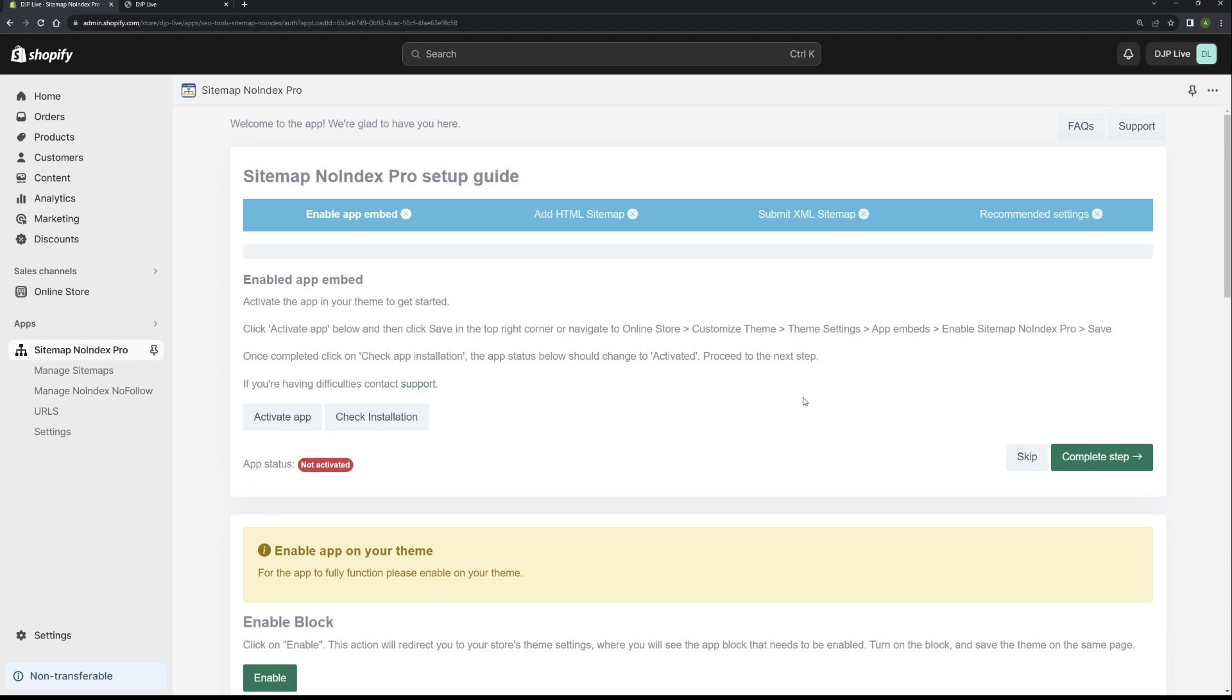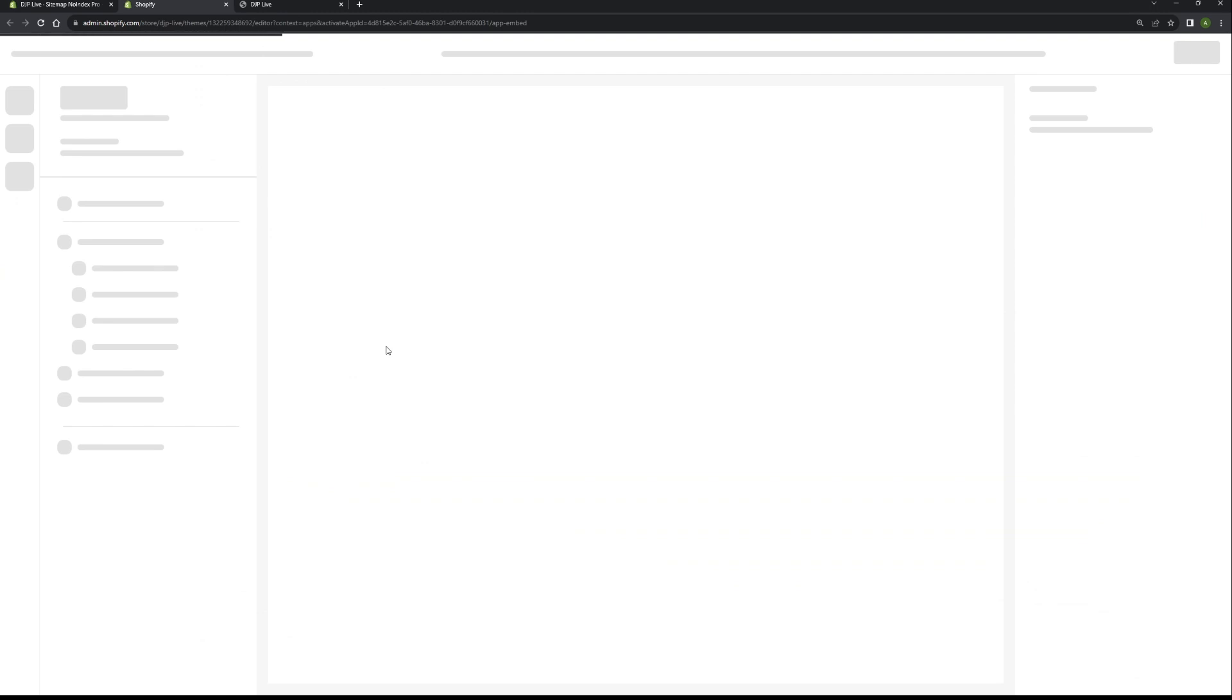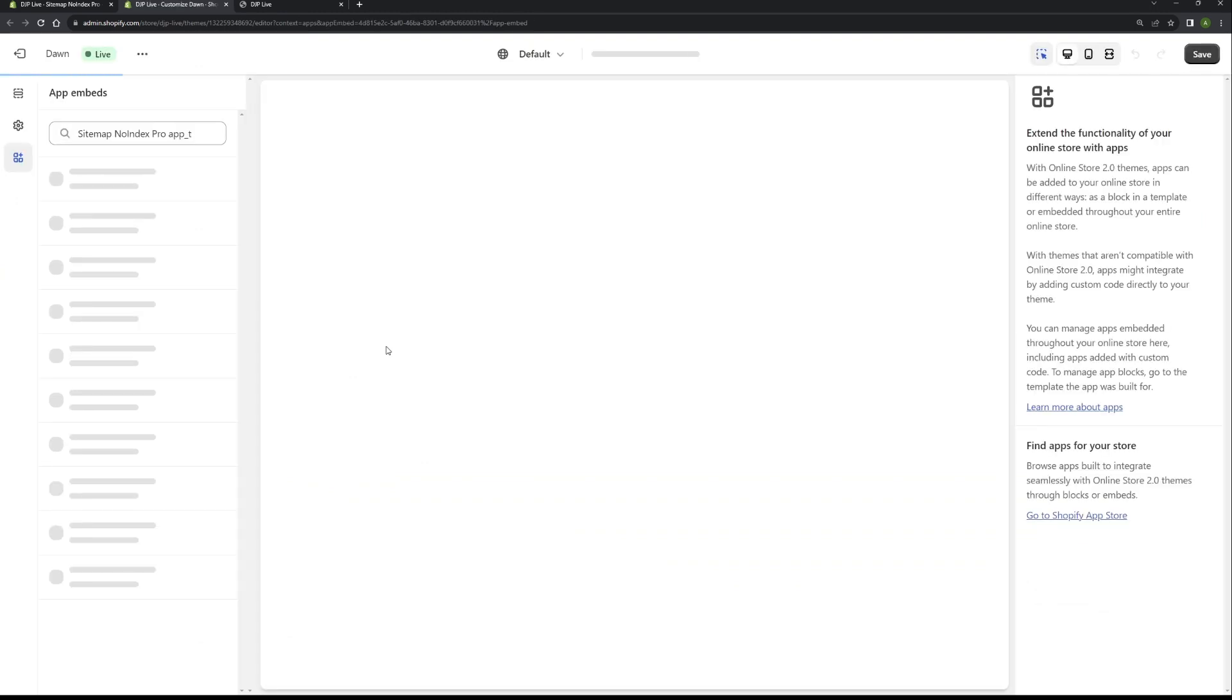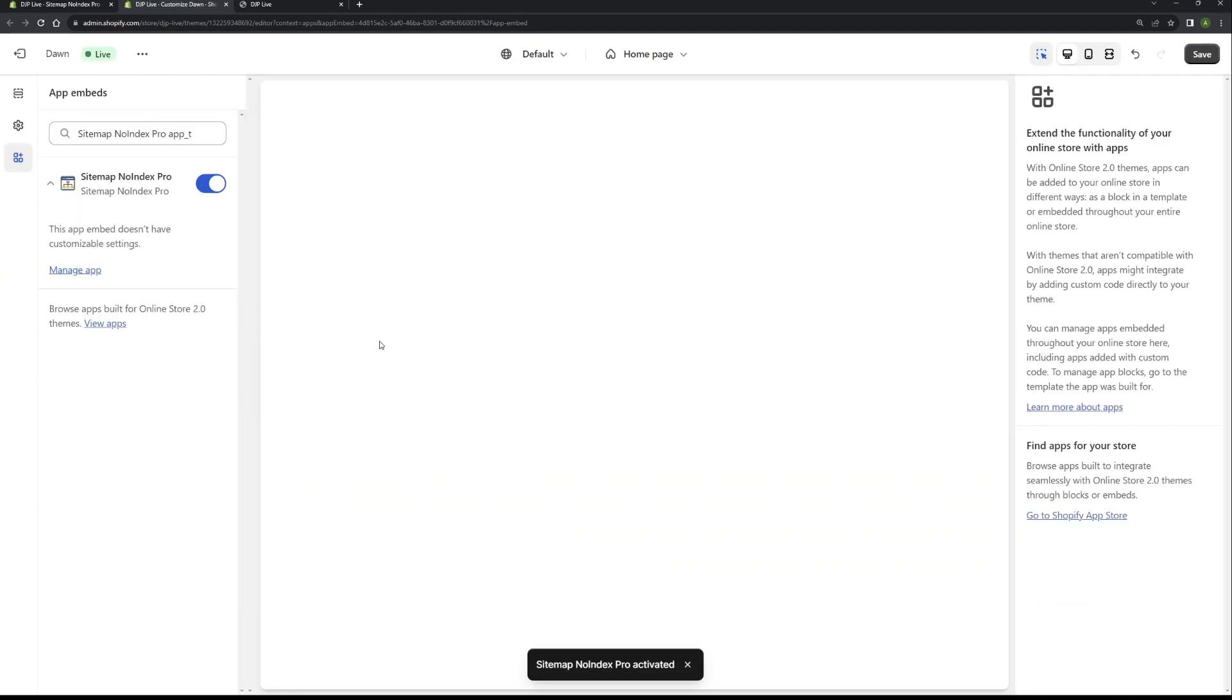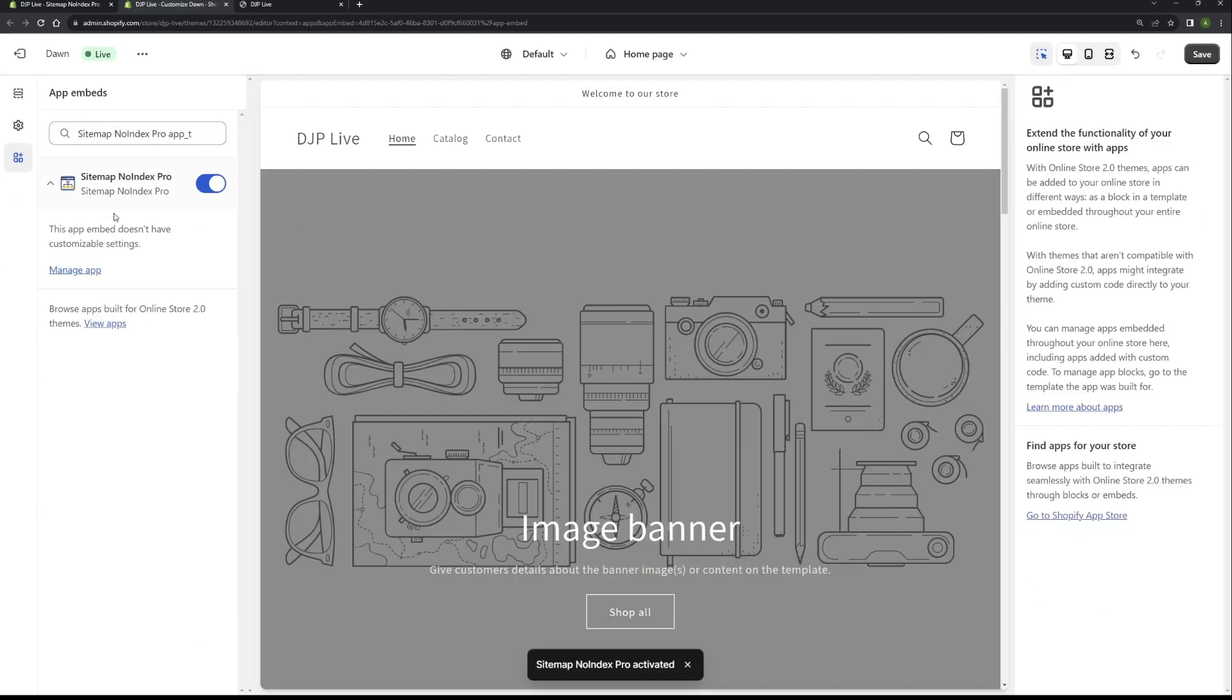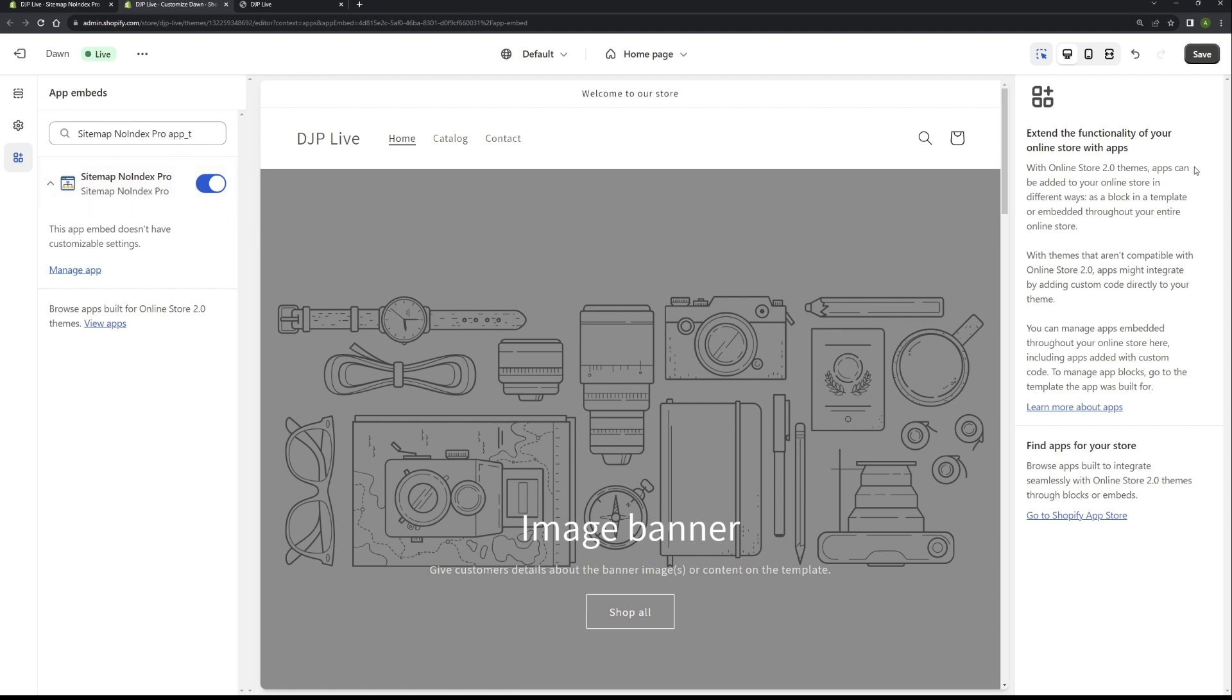The first step you want to do is enable the app on your current theme, on your current published theme. It's a very simple step, all you need to do is click on the activate app button. So we do that now, this will open your current theme in the customization area. As you can see, this is now loaded up and our app has been enabled by default. Once you can see that, all you need to do is go over to the top right corner and click save.